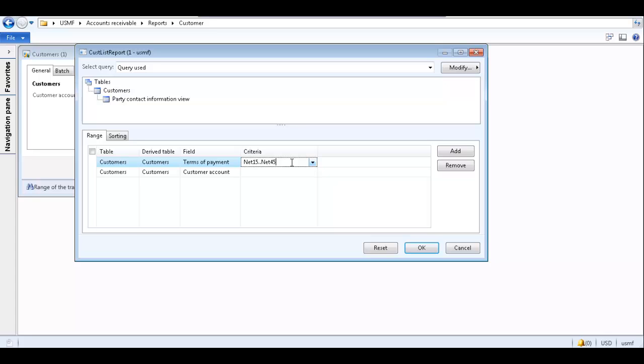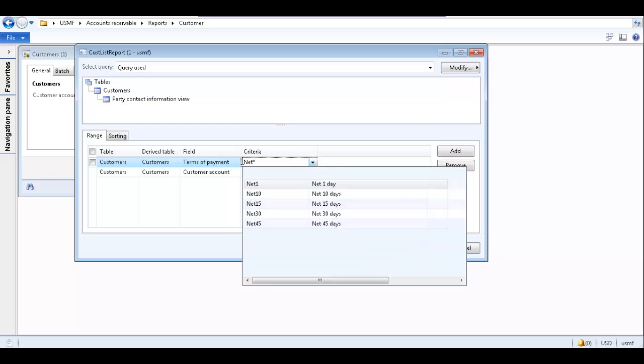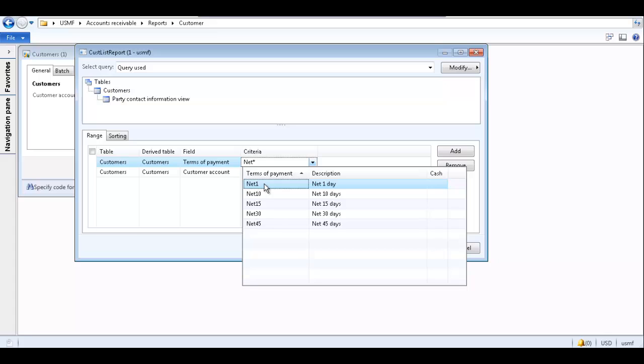To select specific criteria, you can use a wildcard asterisk. For instance, if we enter net and then an asterisk, the report generated will contain any terms of payment which start with net.